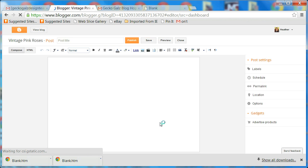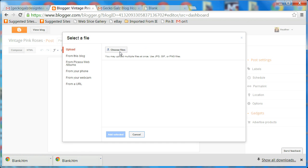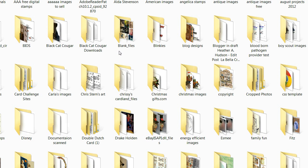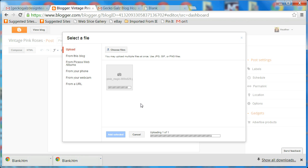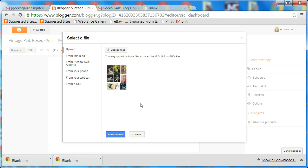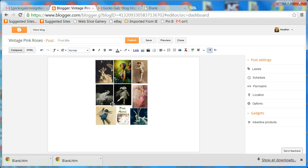I'm going to create a new post. I'm in compose mode and I'm going to add an image — choose file — and select the photo I want. It's going to upload; I'm going to assume you know how to do that, but I have other videos that show you how. I'll click Add Selected.